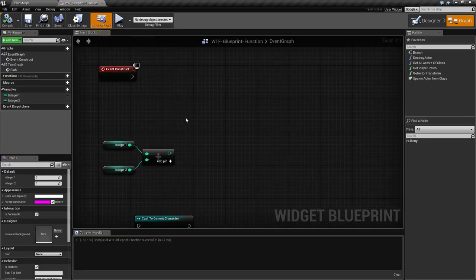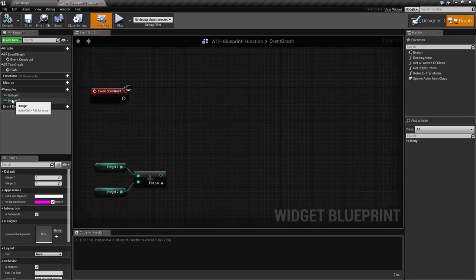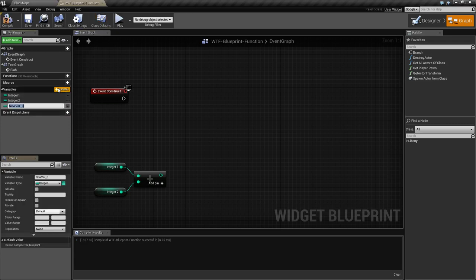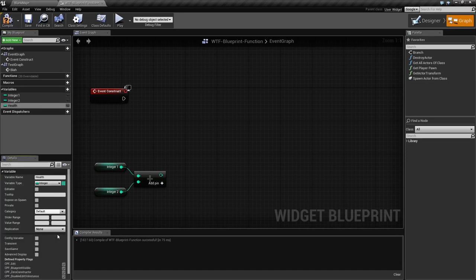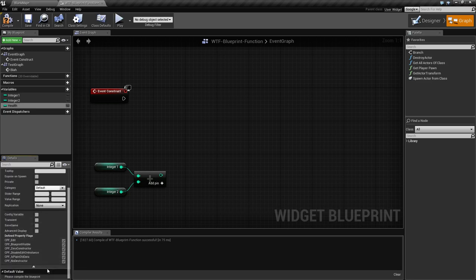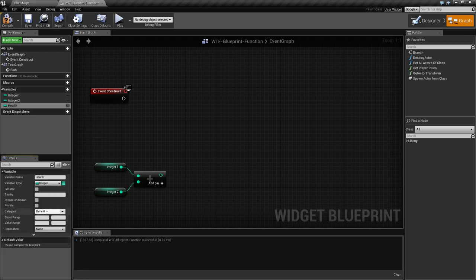If we're going to set the health block, we might want something like a variable called health, and we might want to take that variable called health. Let's go ahead and collapse that. Let's say we wanted health to be...